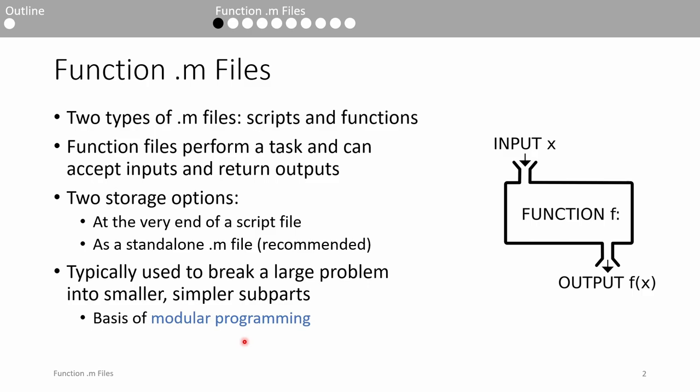Doing so makes your code less prone to bugs and helps other users understand your code. Later on, we'll cover modular programming in more depth.